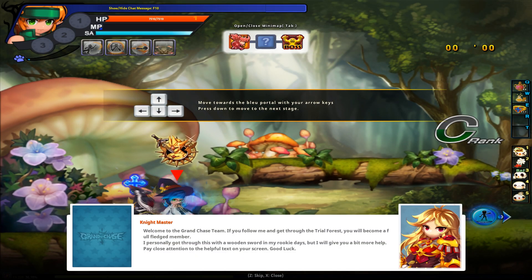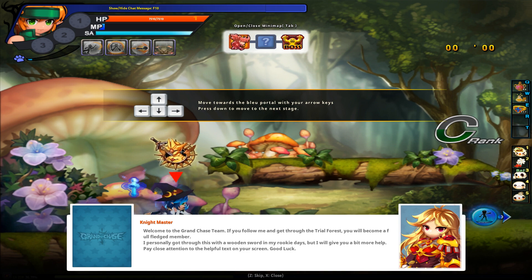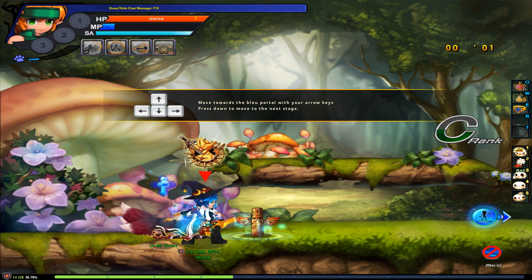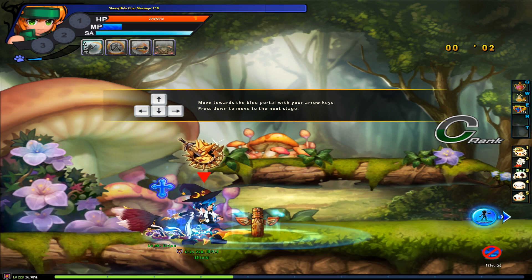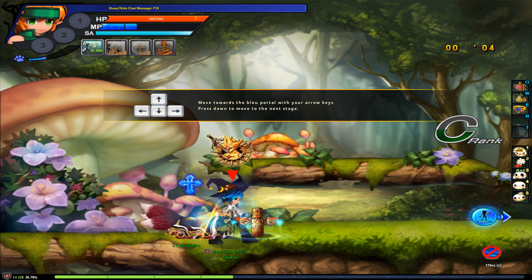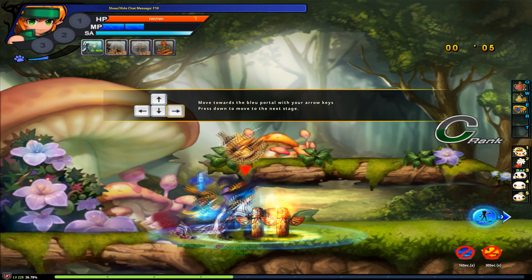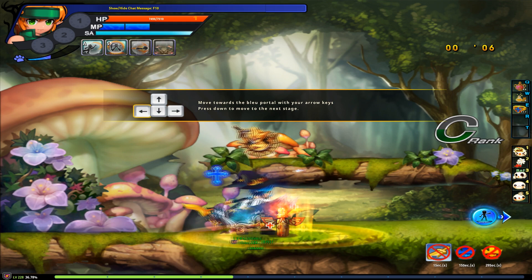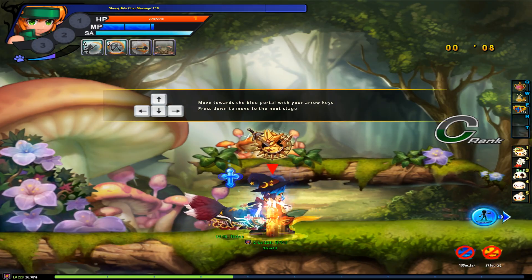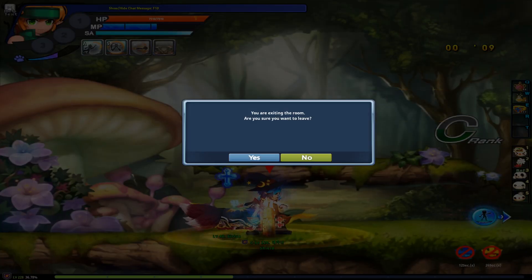Alright, so how to use double totems. You want to press Z up. And then you want to press CTRL. This is your weapon change. And now you have both of them at the same time. So that's with Ryan.